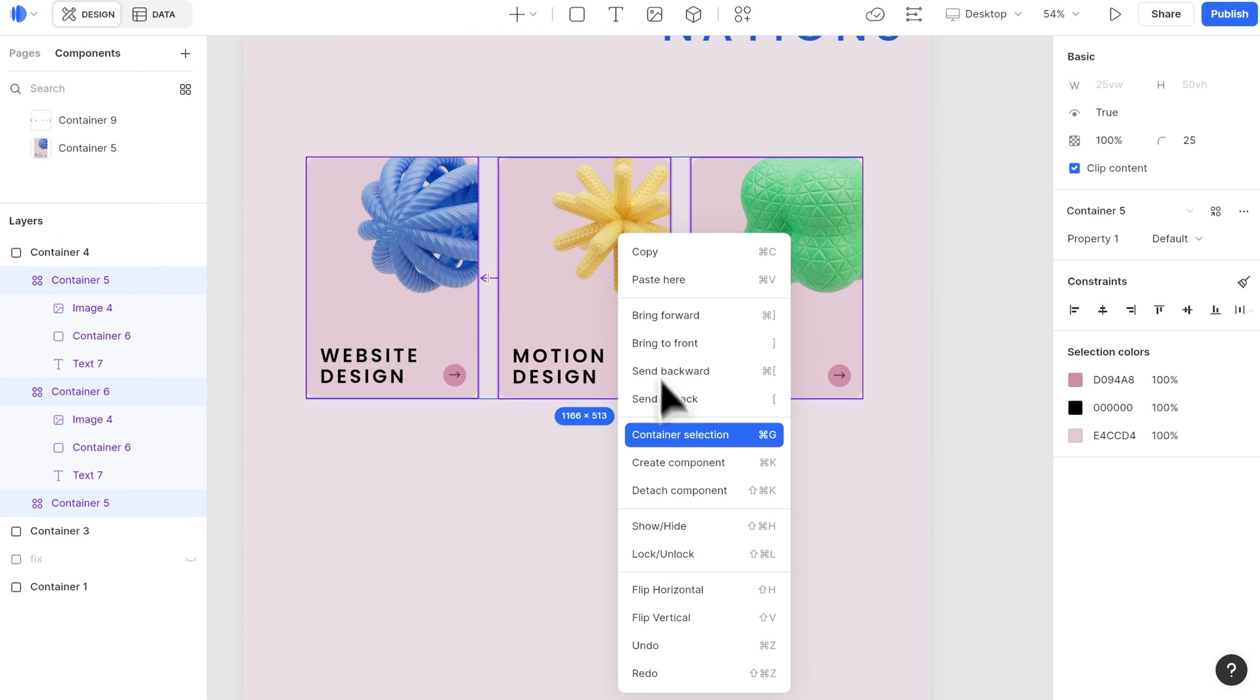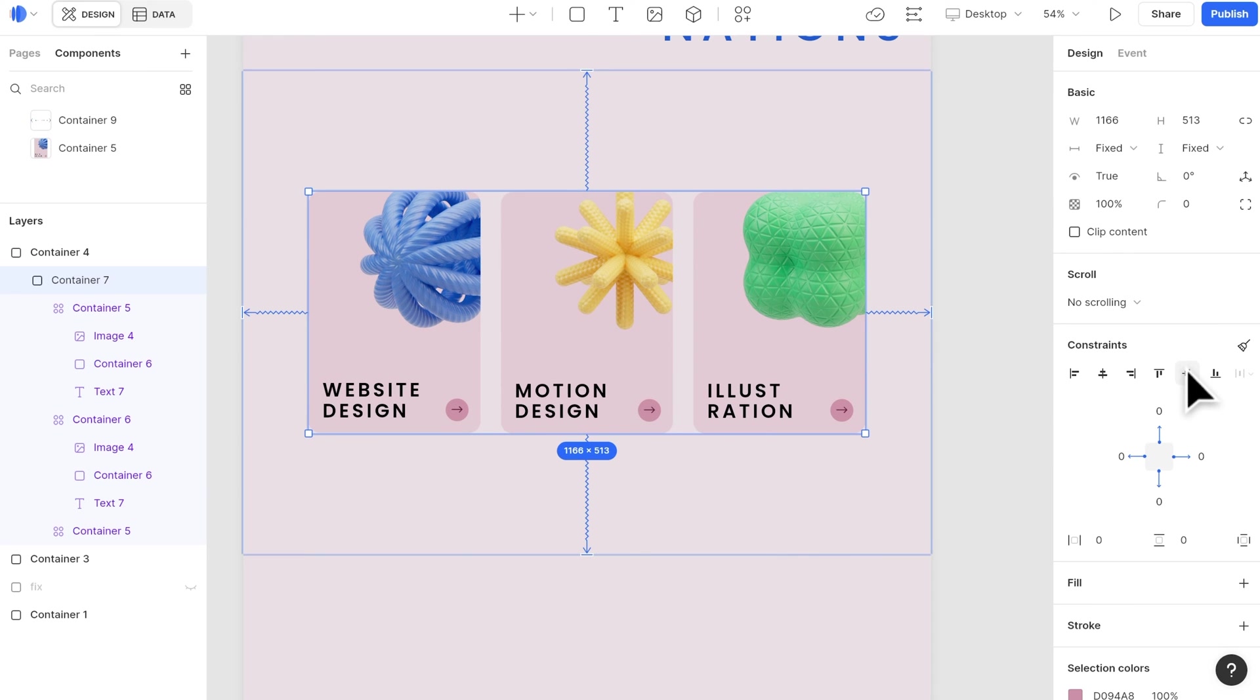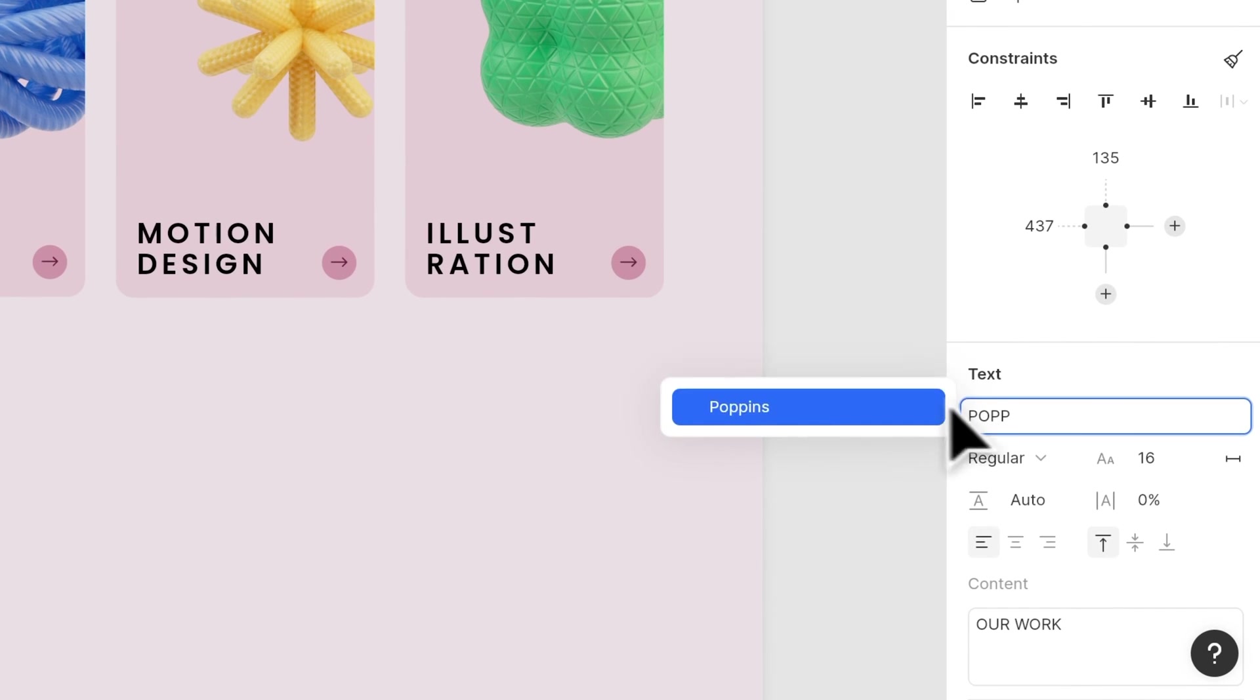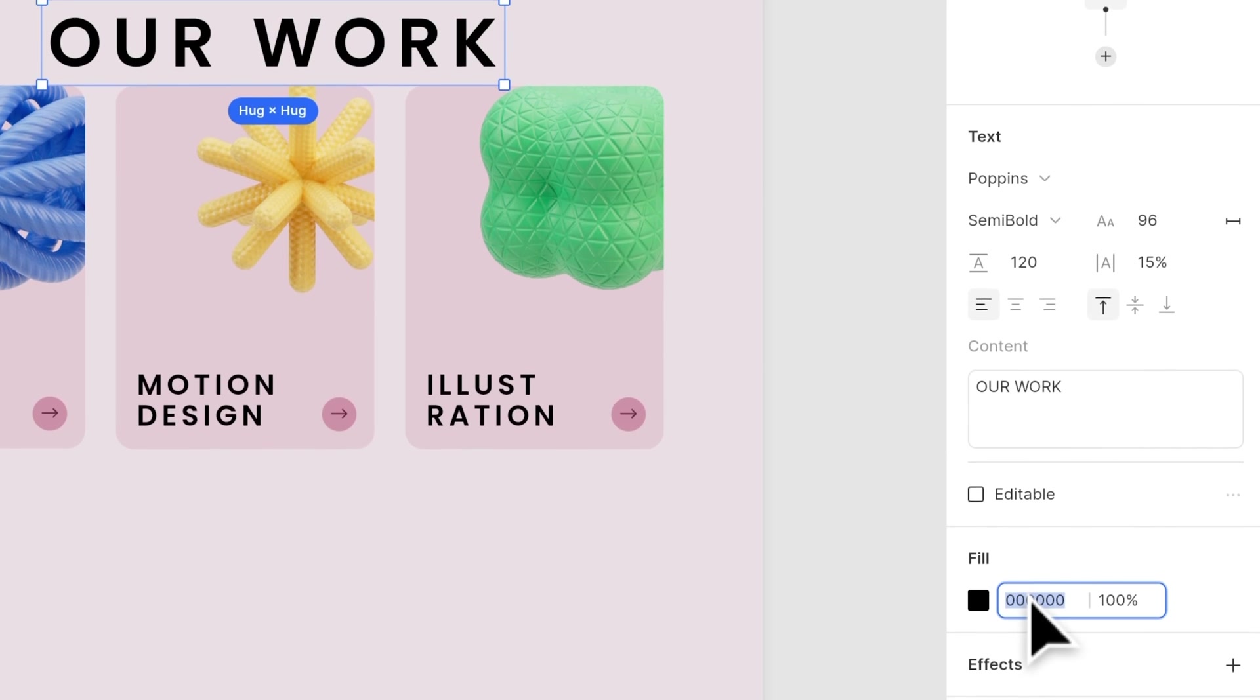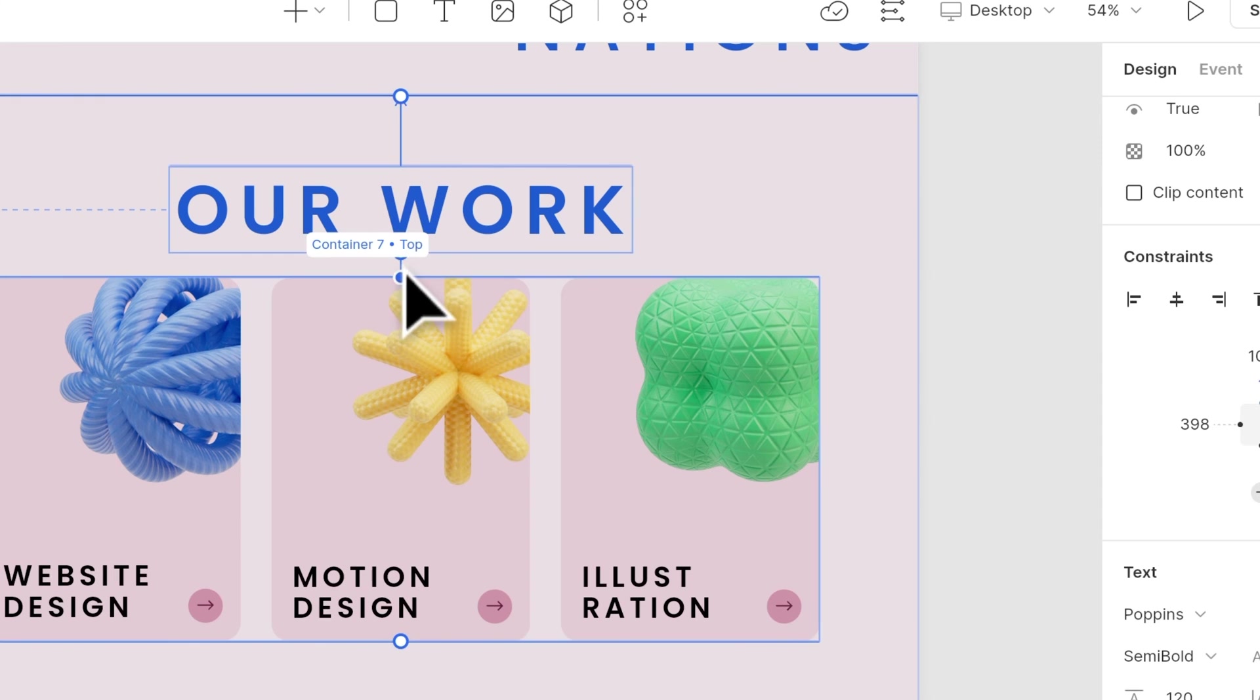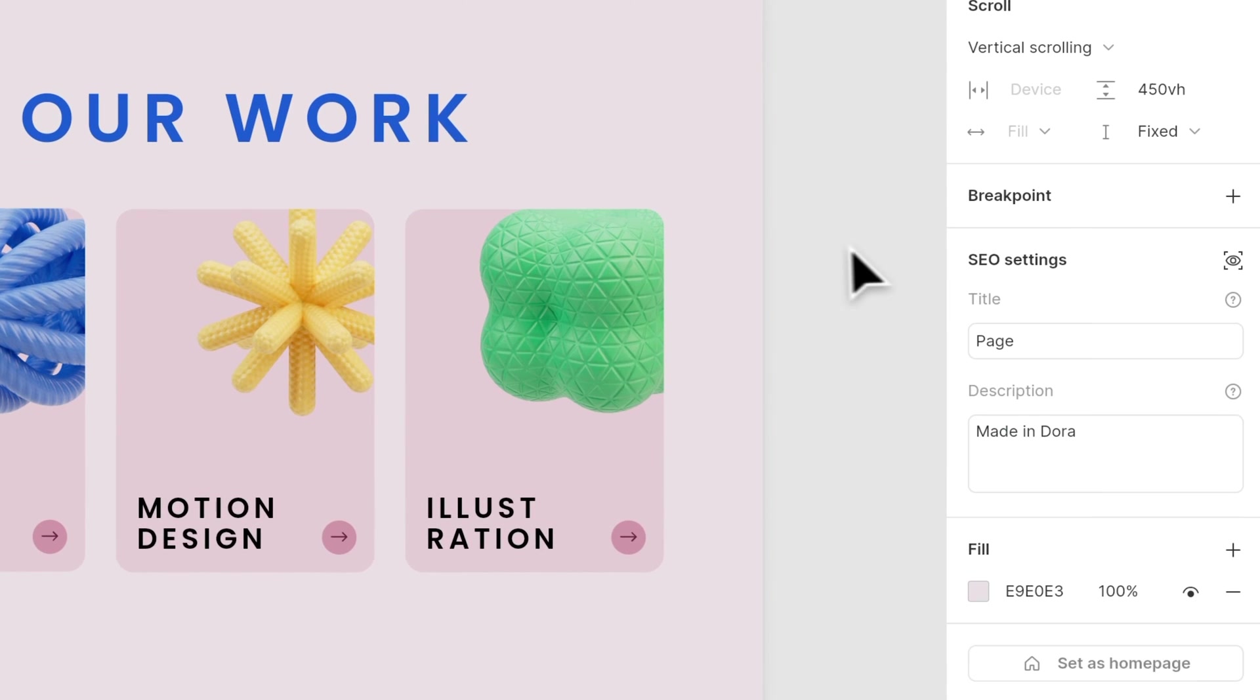Container selection the three cards. Center it horizontally and vertically. Then, we add the title for this page. Add a constraint to the top of the container, and a bottom constraint to the top of the cards. Then, align it horizontally.